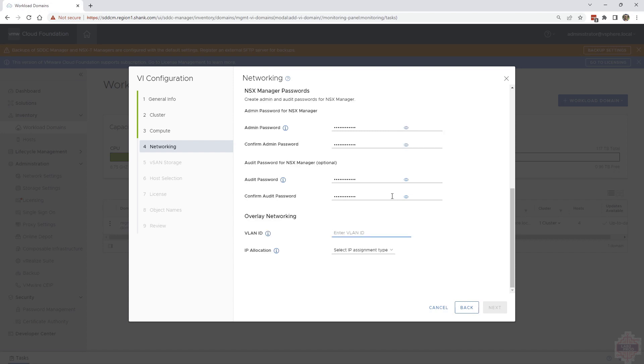For the overlay networking, you want to make sure you've got the VLAN for your TEP network entered there and then if you want to use IP pools or DHCP. In this case, I'm going to be using DHCP.